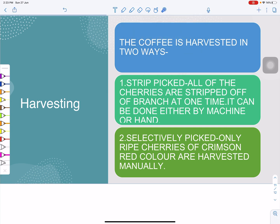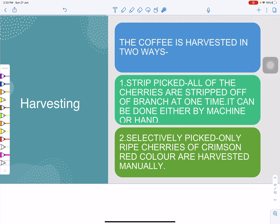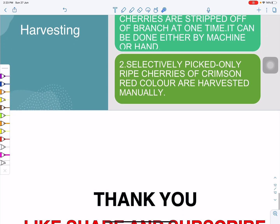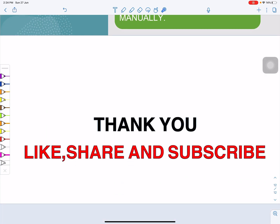The first harvesting technique is strip picking — the coffee plant branches are shaken and all the coffee fruits fall down and are collected at one time, either by machine or by hand. The second technique is manual harvesting, where labor is employed to manually pick only the crimson red ripe cherries from the plant. This concludes the morphology of the coffee plant and its harvesting.